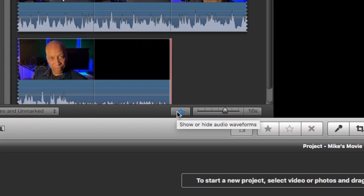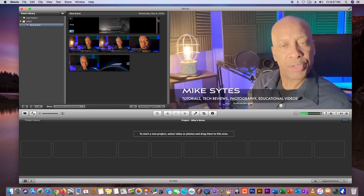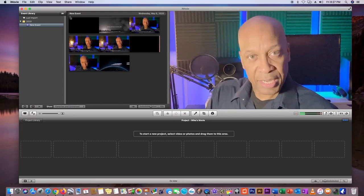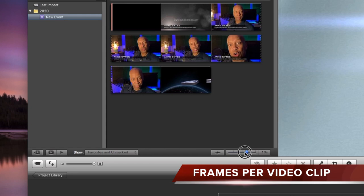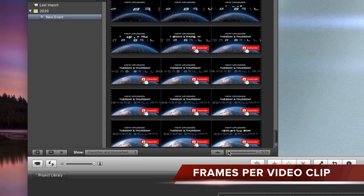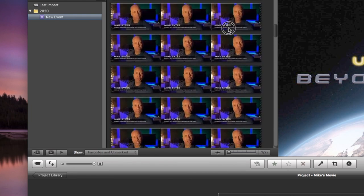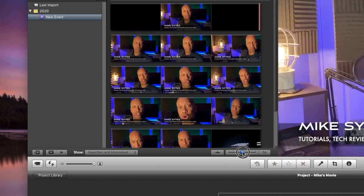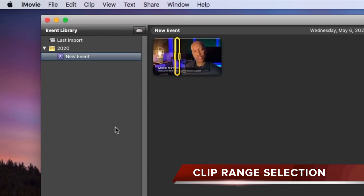Go ahead and click that Show/Hide button again to make the audio go away. Now let's look at this video clip in detail — how many video clips do we have here? Actually it's only one. It seems that way because your settings view many frames within that one video. I'm going to show you how to adjust it so you can see either the entire video with many frames or with only one view. Take the little bar and move it over to the right and you will see that is just one video clip.